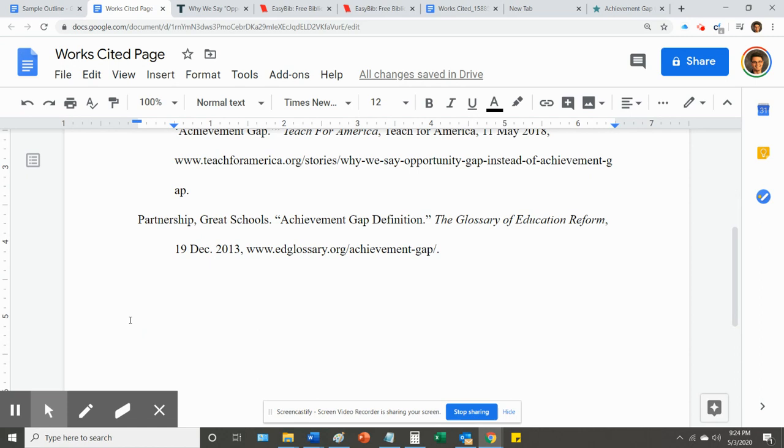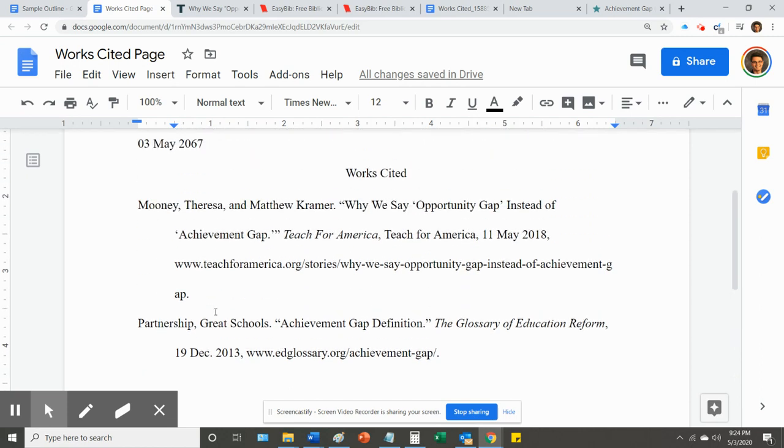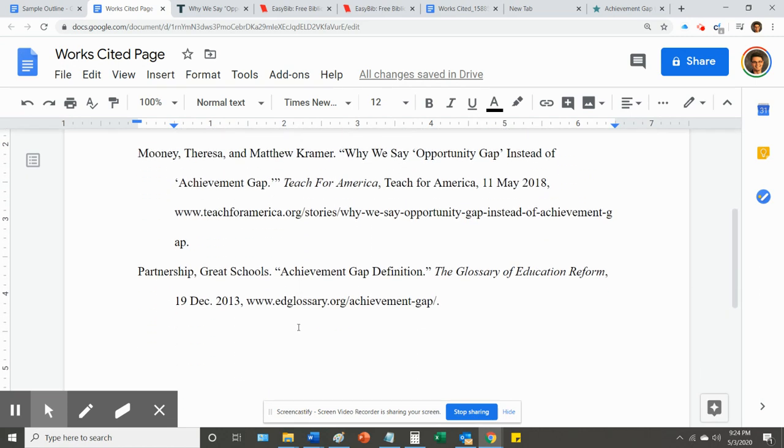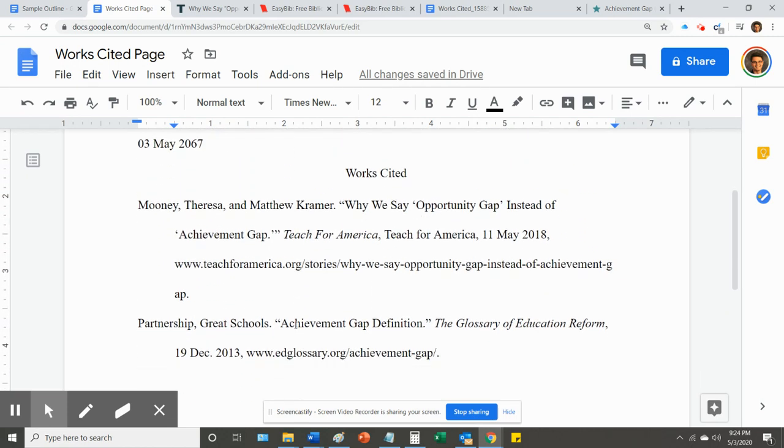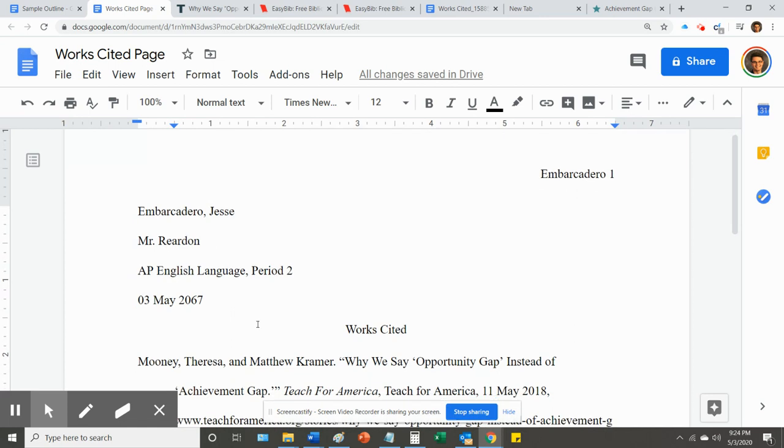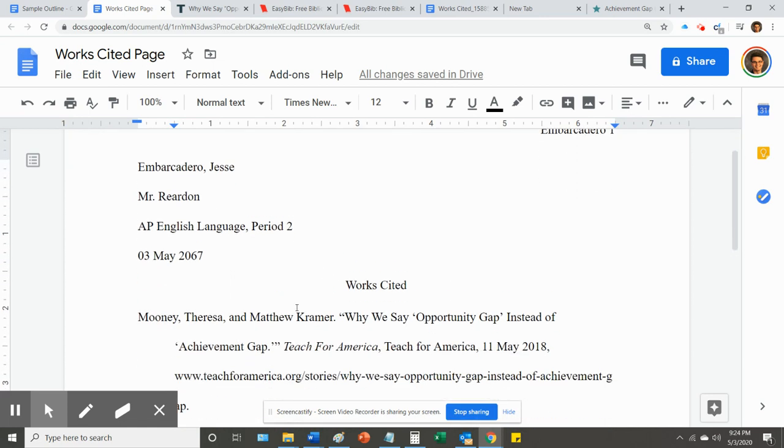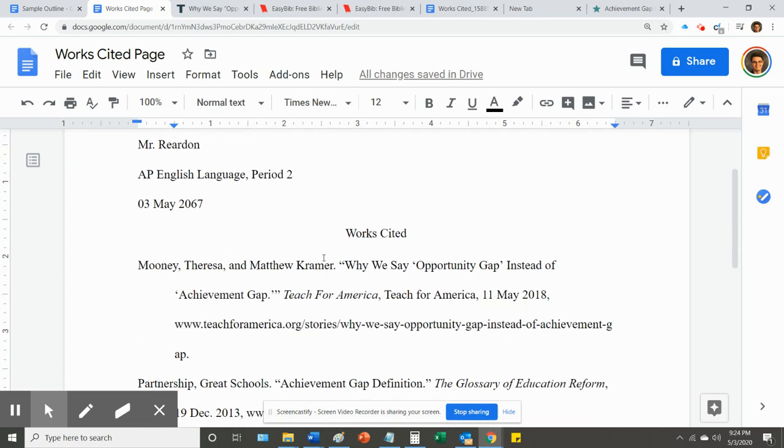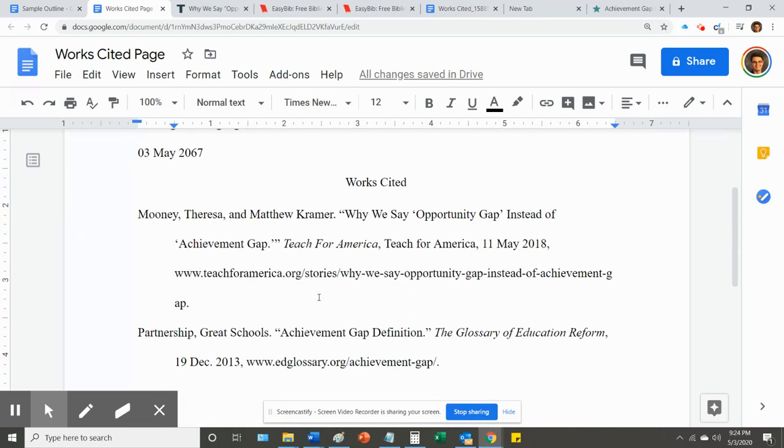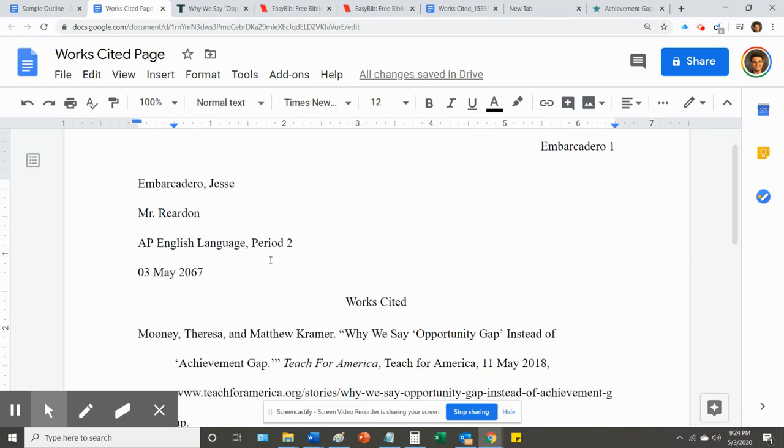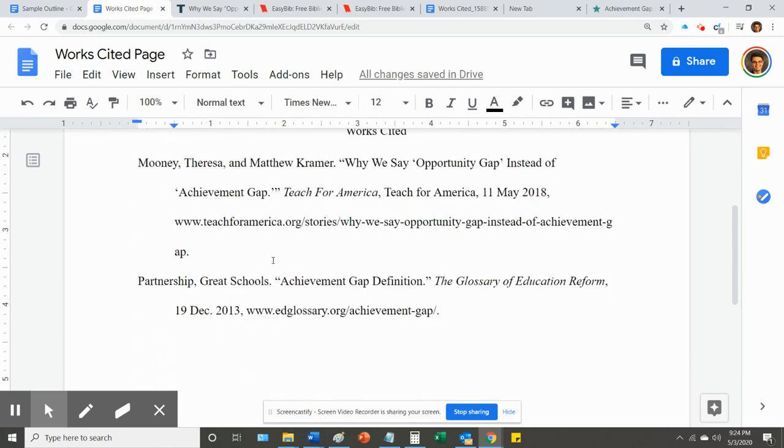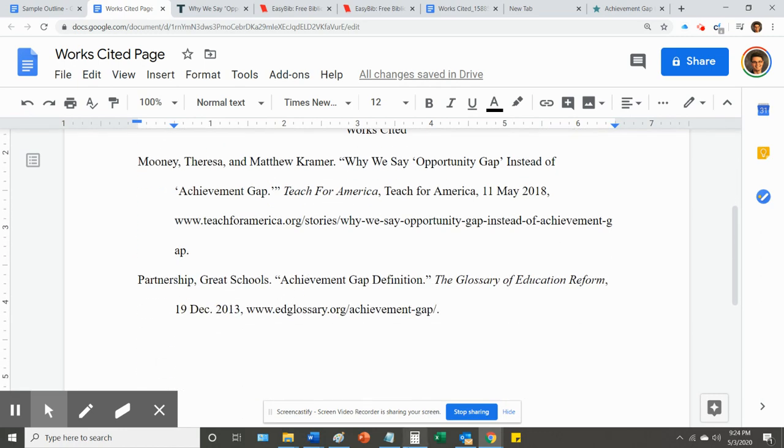And as you have more, you need to be sure that you're constantly checking the alphabetical order. Or if you go back and add one later, you want to be sure you drop it in the right place. All right. I think that's all you need in order to put together your works cited page. So I look forward to looking at all of these done beautifully. Thank you.